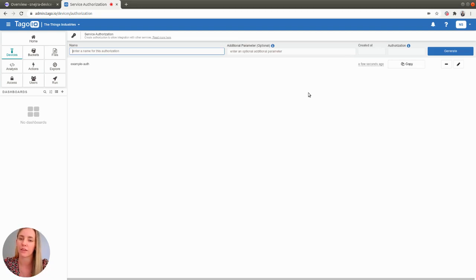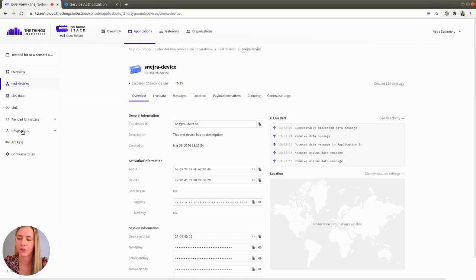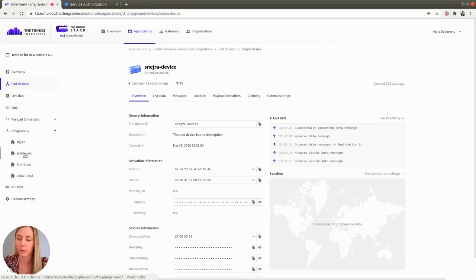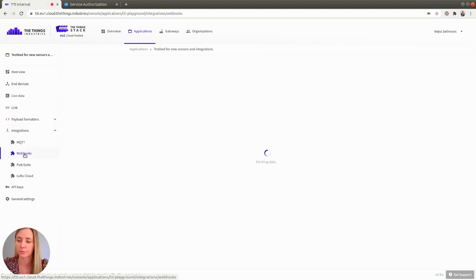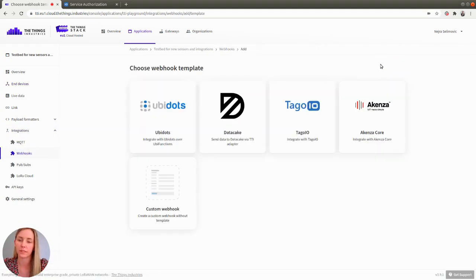you can go back to the Things Stack console in order to create a webhook integration with TagoIO. When you are in the Things Stack console, find integrations on the left hand menu and select webhooks. Then click the add webhook button.